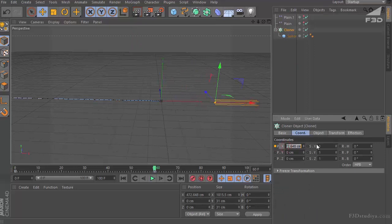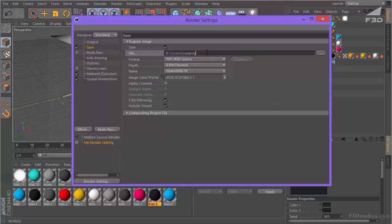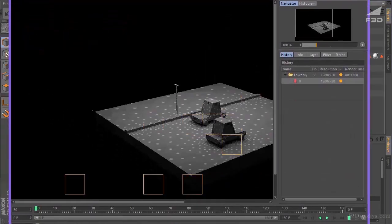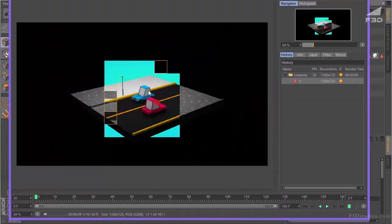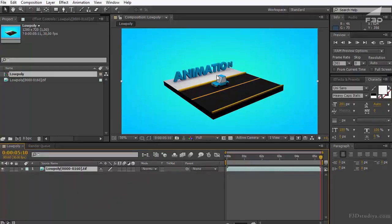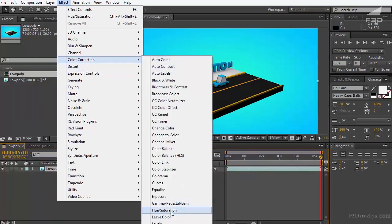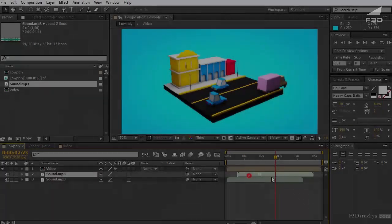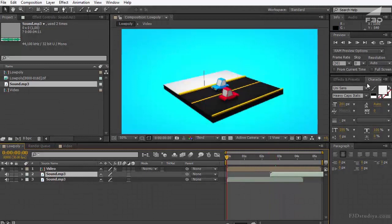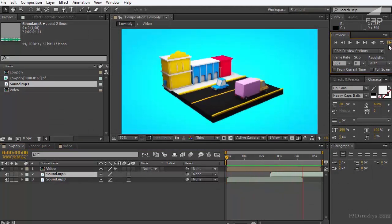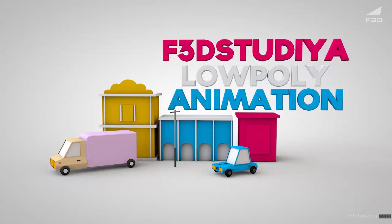At the end of the video course we must have a completed result video. For this we will set up the Cinema 4D project and export it from the program. To make the video we have to group the completed pictures — the result of our work in Cinema 4D — into one whole thing in Adobe After Effects. Also we'll do the color correction.